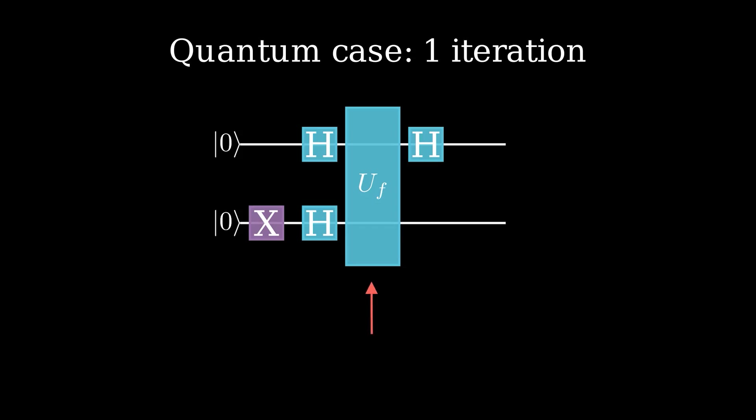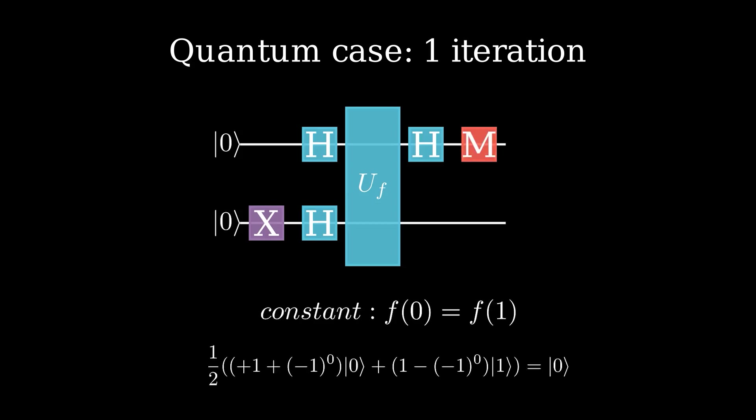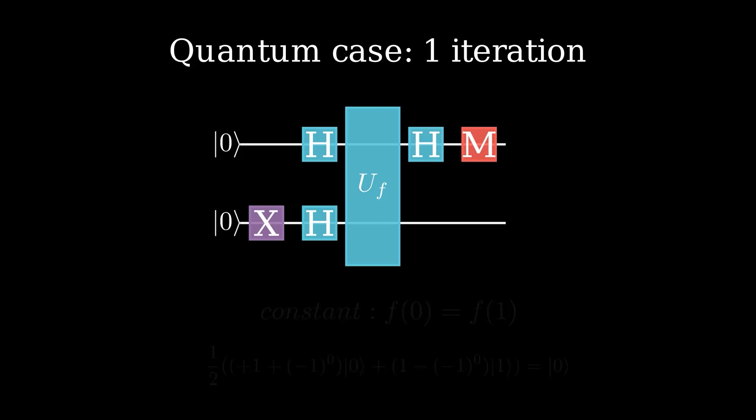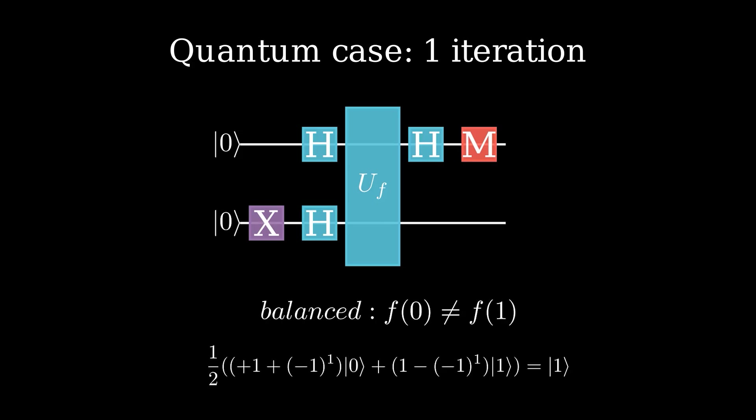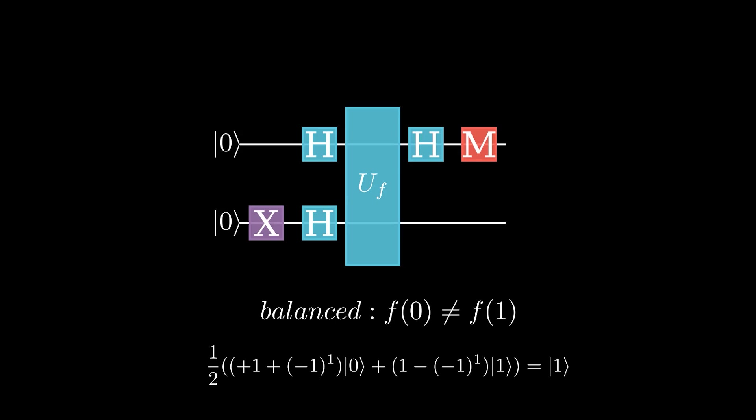By using the Deutsch algorithm, we can create an equal superposition of all possible states of our quantum computer and then run our function on them. If the Deutsch algorithm outputs a 0, the function is constant, and if it outputs 1, the function is balanced. This gives us a factor of 2 speedup.